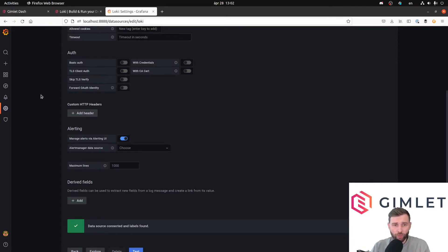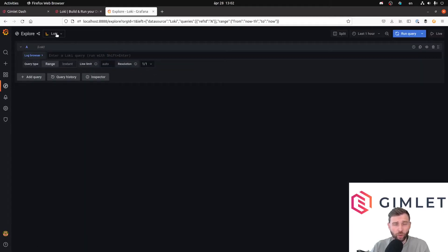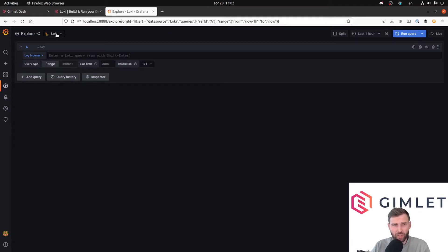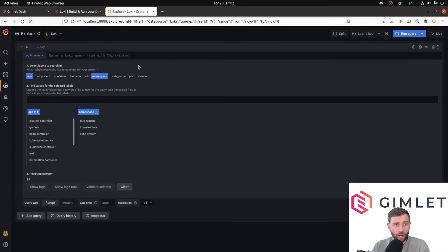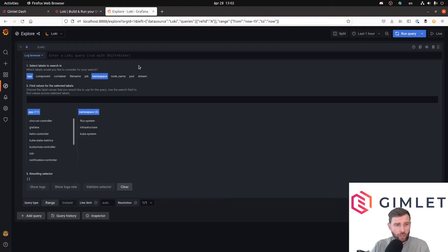When you first start out with Loki, I recommend that you go to the explore view in Grafana and pick Loki as data source so you could start constructing your queries. Now with every logging solution, there is a catch - there is a query language, and learning query languages is not the strong side of anyone. Therefore, Grafana explore view has a little wizard that helps you to construct those queries. We are going to use this wizard for the first time, and then I'm going to talk about the basic structure of these queries.